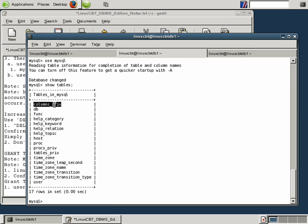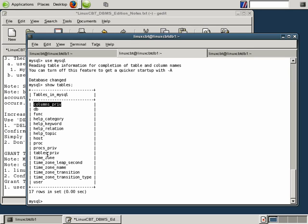So within a given row, let's say a row contains three columns, you may want the user LinuxCBT to see all three. But perhaps the user LinuxCBT2 to see only two of the columns. So we can get pretty granular by enabling or disabling access to certain columns. And those relationships are maintained in the columns_priv table.